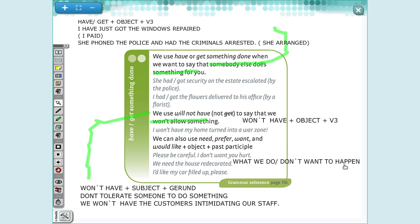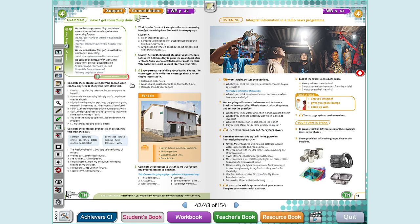We just need to know how to use the verb. With have/get, use the object and the verb in the third column. When talking about something you won't allow in the future, it's only 'won't have' — you cannot say 'won't get.' And when talking about something you hope happens or don't want to happen, you can use need, prefer, want, or would like, plus object, plus past participle. If you need more time, pause the video and copy these tips. I'm going to start exercise one.